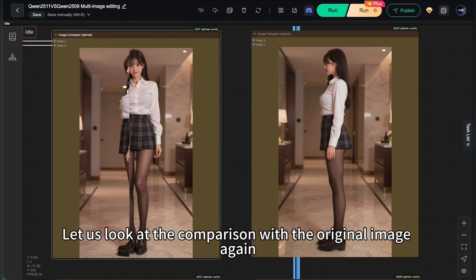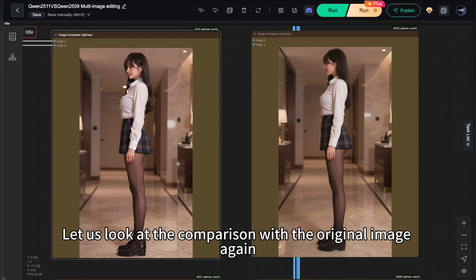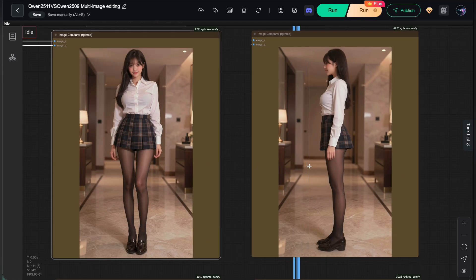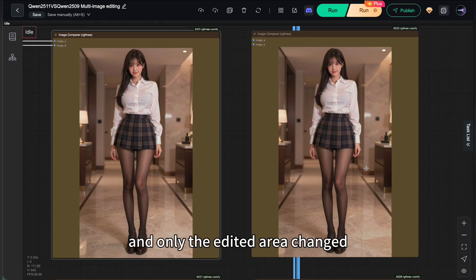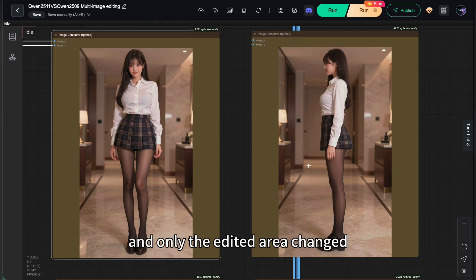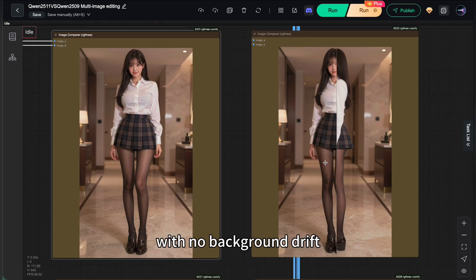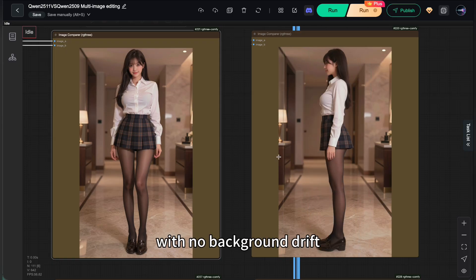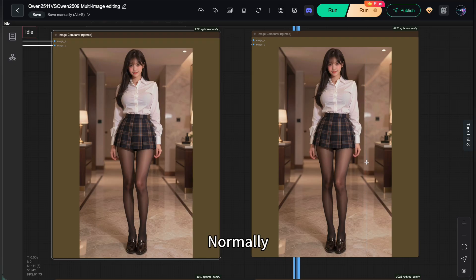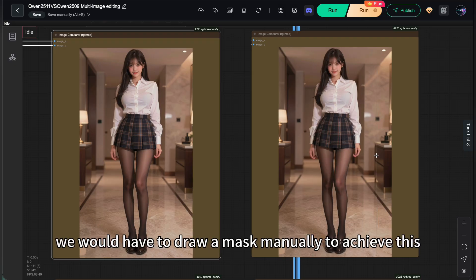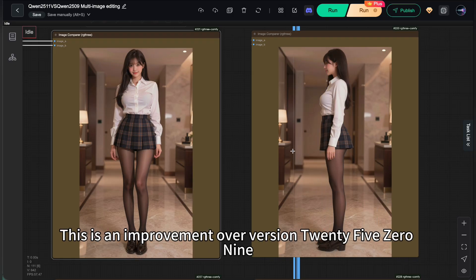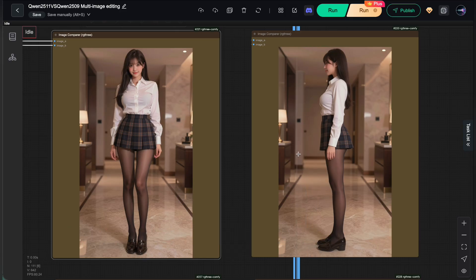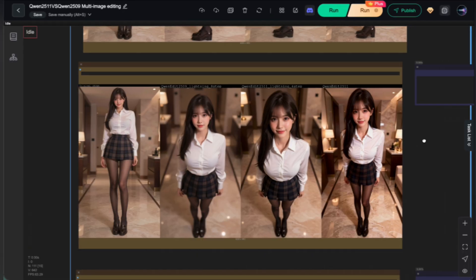Let us look at the comparison with the original image again. The character turned and only the edited area changed with no background drift. Normally, we would have to draw a mask manually to achieve this. This is an improvement over version 2509. Height is unchanged too.